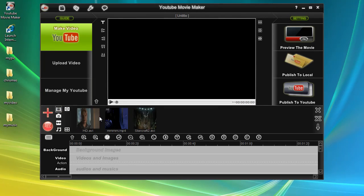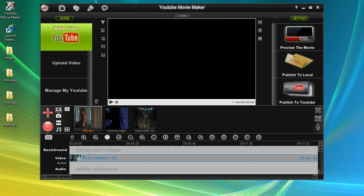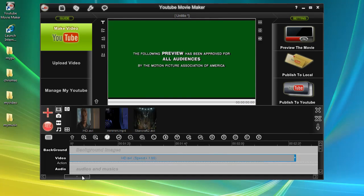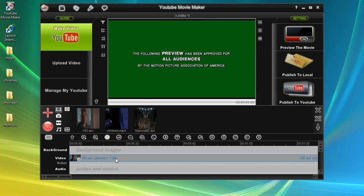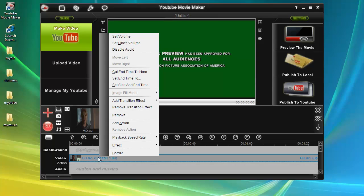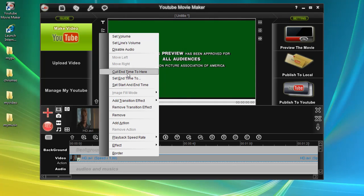Now we can start to make the video. First, drag and drop the video from the file list into the video line. If the video is too long, simply right-click the video and select start and end time to remove the unwanted parts. Here, we select the cut end time to remove the end of the video.